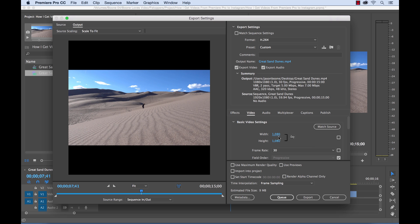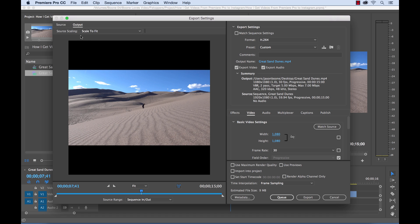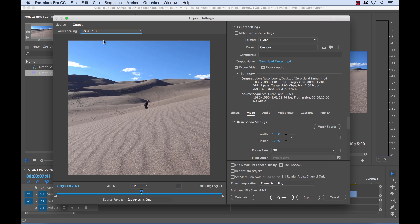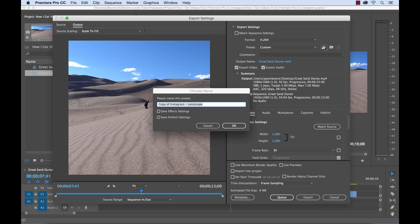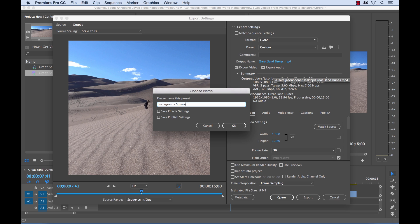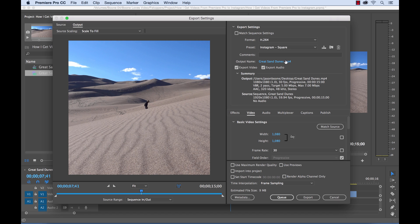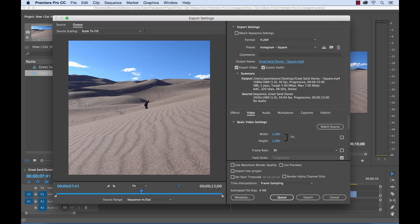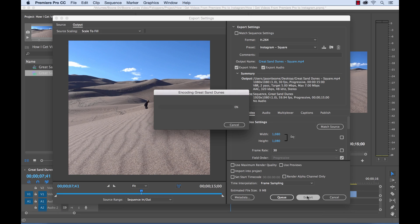Now if you look over here we have a problem. We have these black bars on the bottom and top. And that's because of our source scaling is set to scale to fit. I'm going to change that to scale to fill. And now our square is ready to go and I'm going to save out this preset. Instagram square. Select OK. And then we'll rename the file to square. And go ahead and export this one.